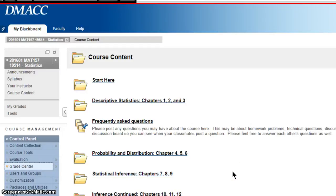Hey everybody, this is Dan. This is an update video for the week of October 19th to the 25th of fall 2015 here in Stats.